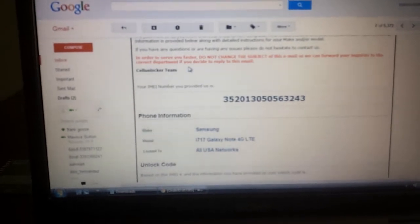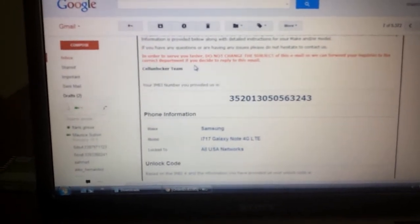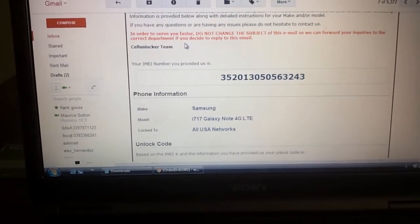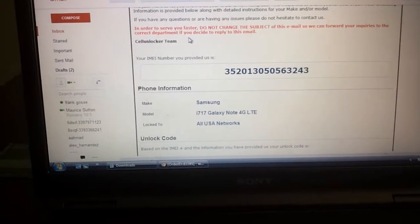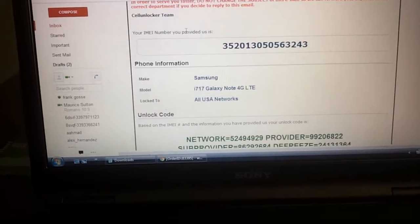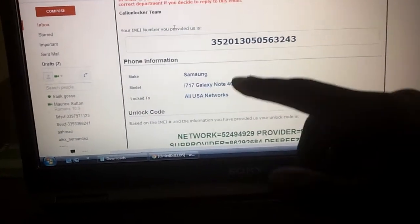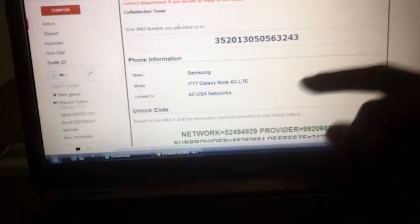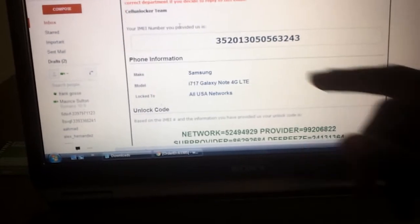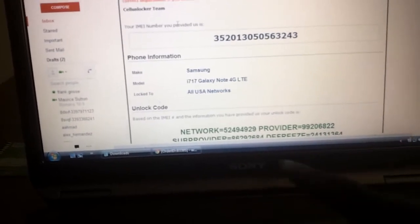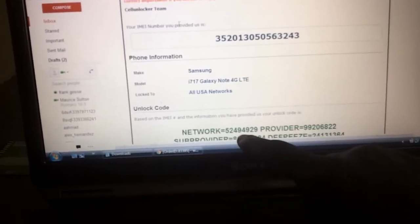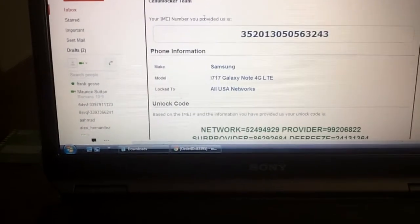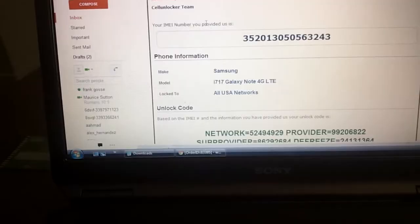And then once that happens and you're finished, you will get an email. This is actually the email that I got that included the code. That's my IMEI number, Samsung right there, the model, all USA Network, and then this right here is my unlock code. So you'll see more about that in just a moment.